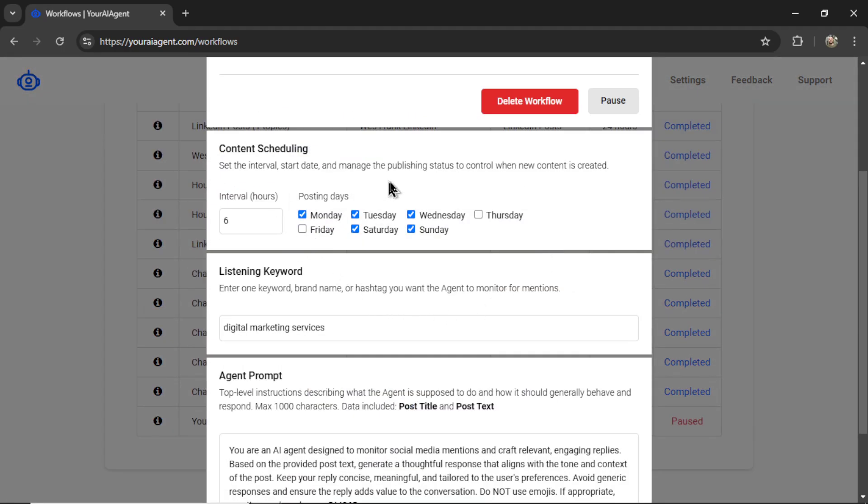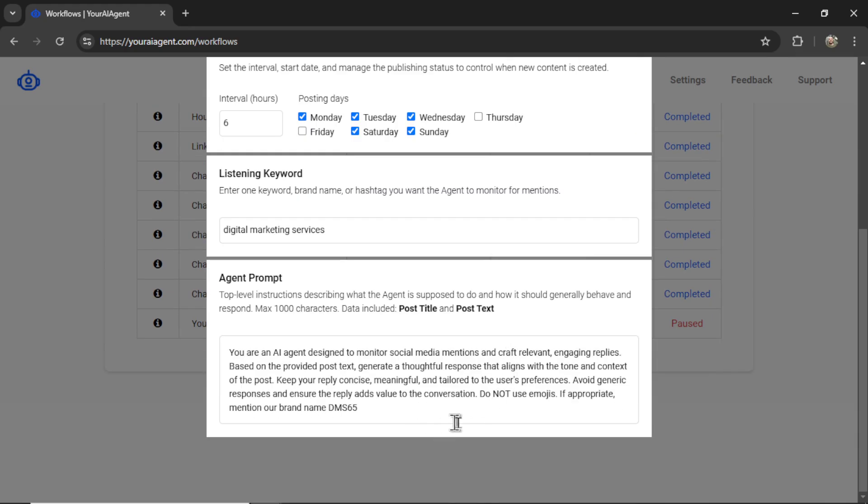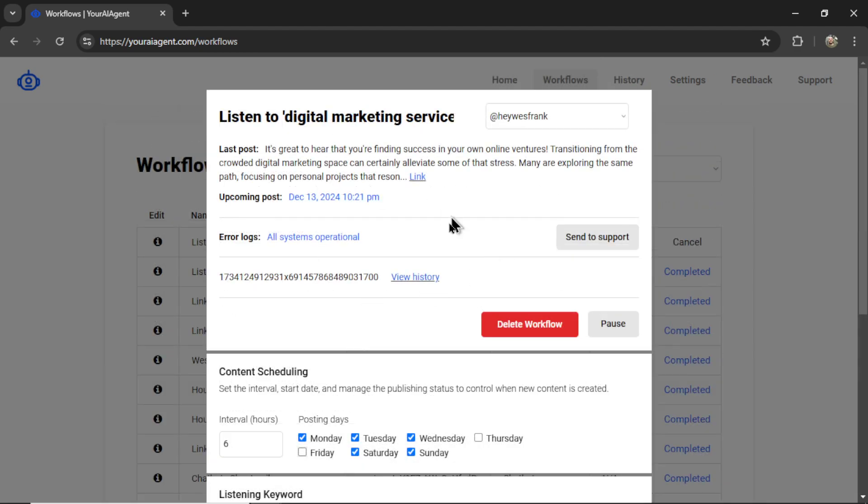Here I can change my content scheduling, update my listening keyword, change my agent prompt. Up at the top, I can see my latest post.